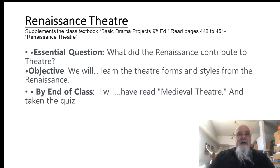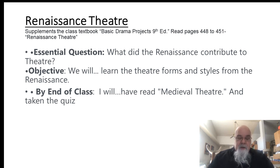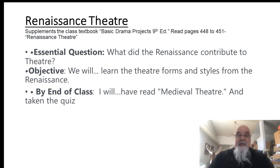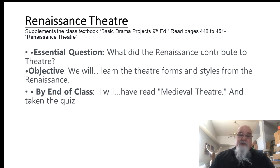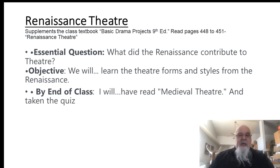It is a lot. It is probably the birthplace of what we nowadays consider theater. Our objective is we're going to learn the theater forms and styles that were born and came from the Renaissance. So by the end of the class, you'll have read the book, you'll have enjoyed my amazing lecture, and there'll be a short quiz afterwards.